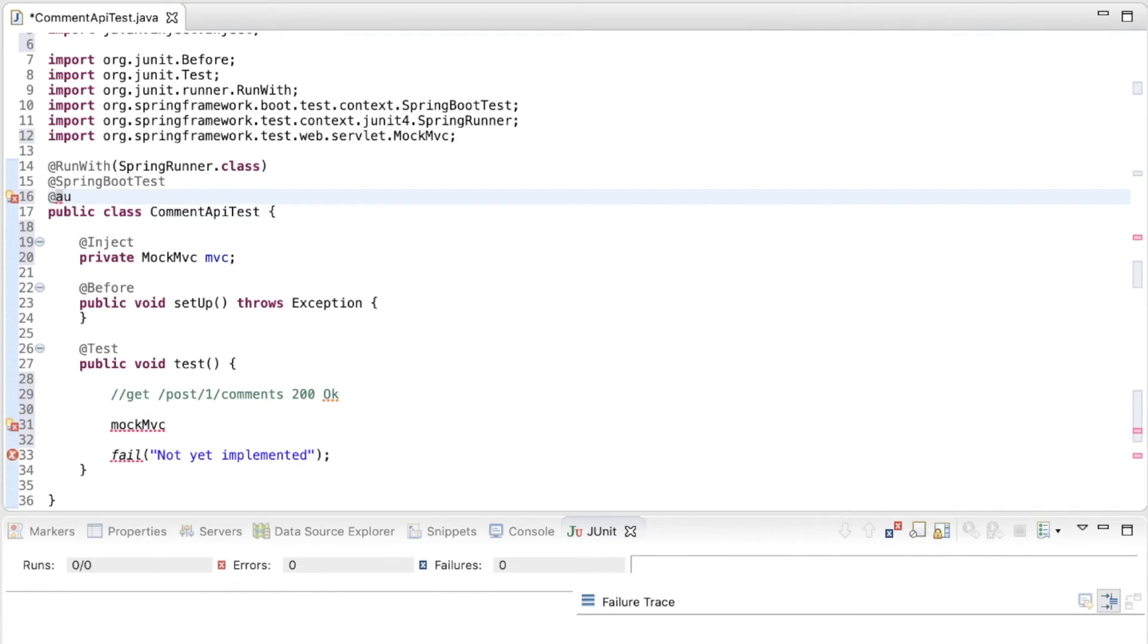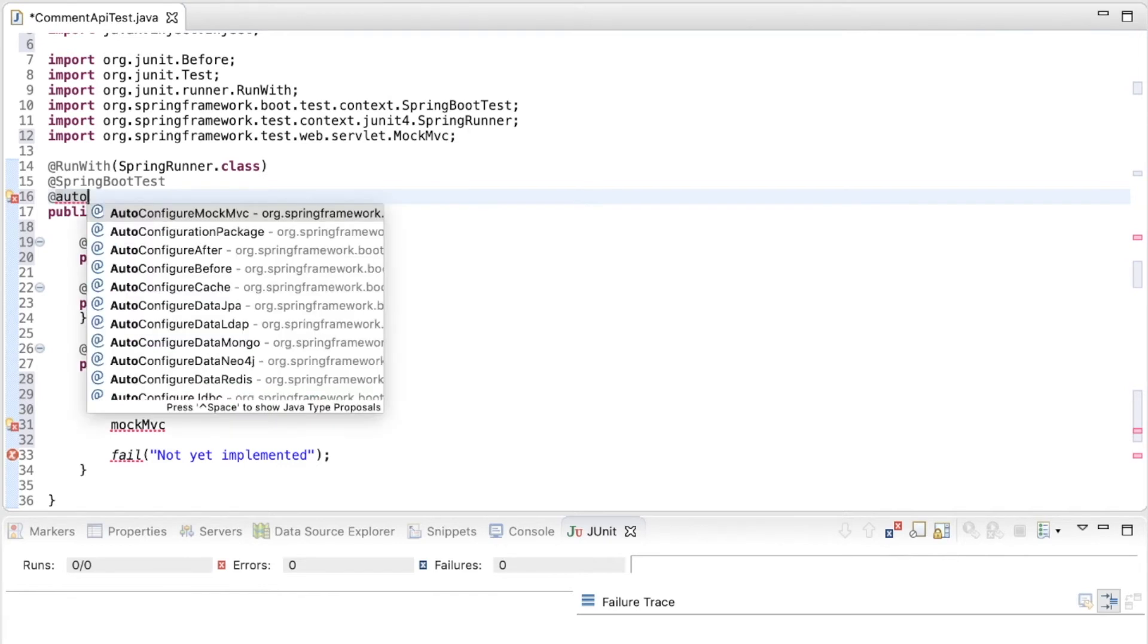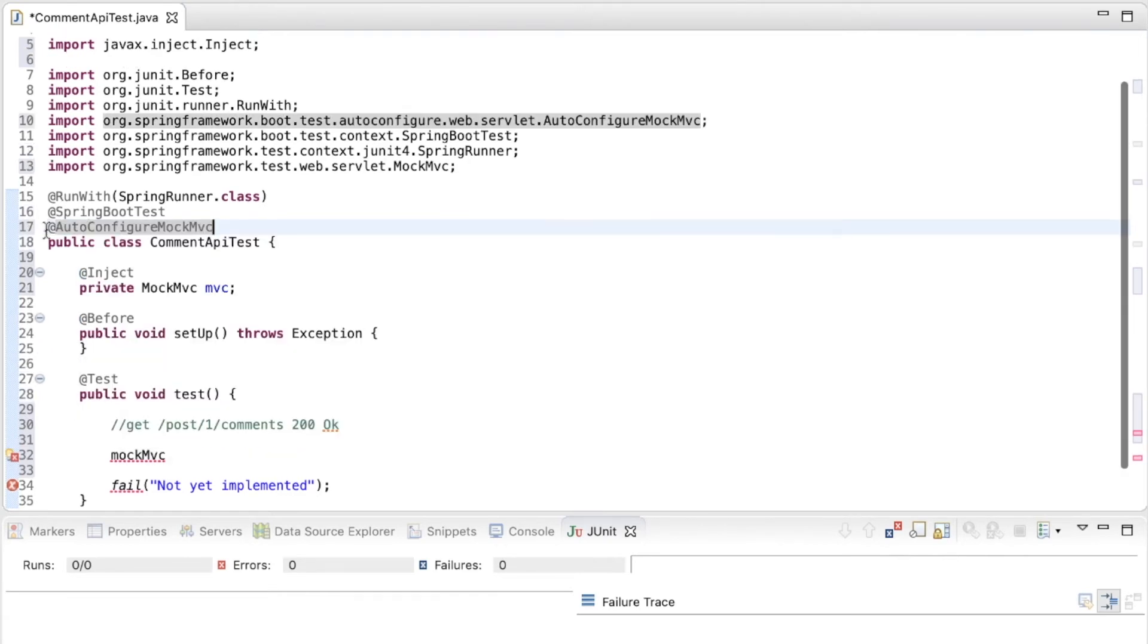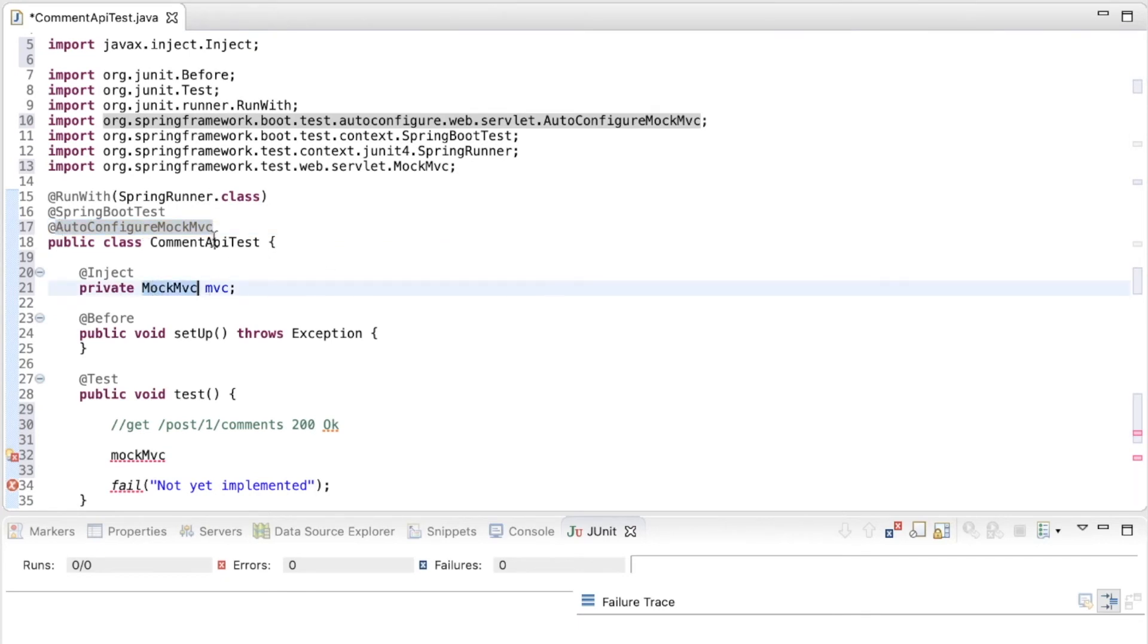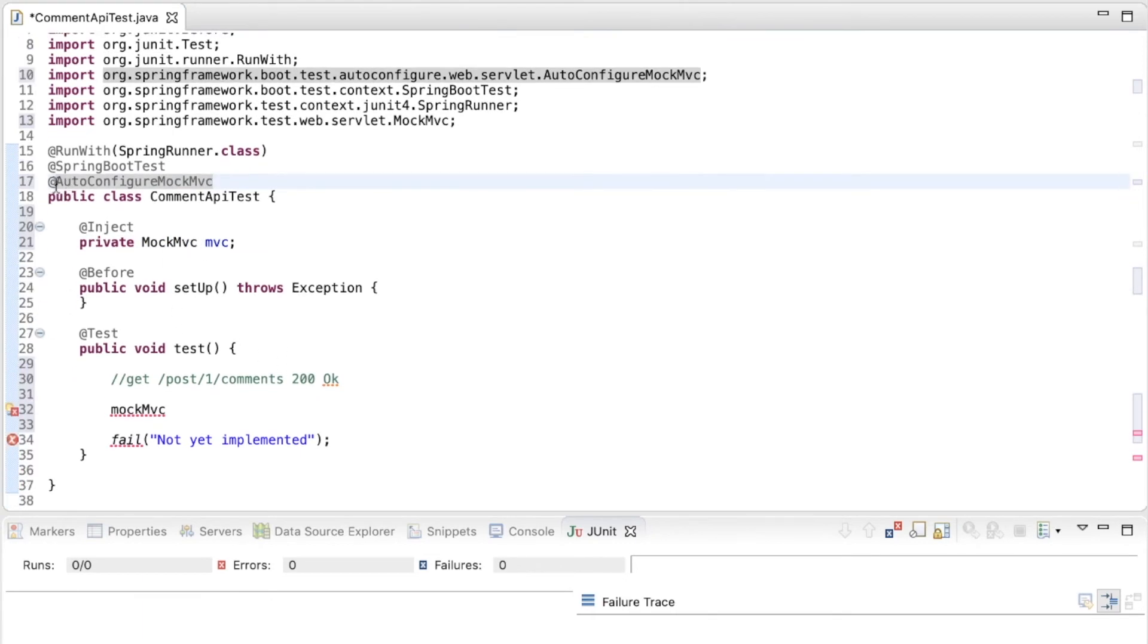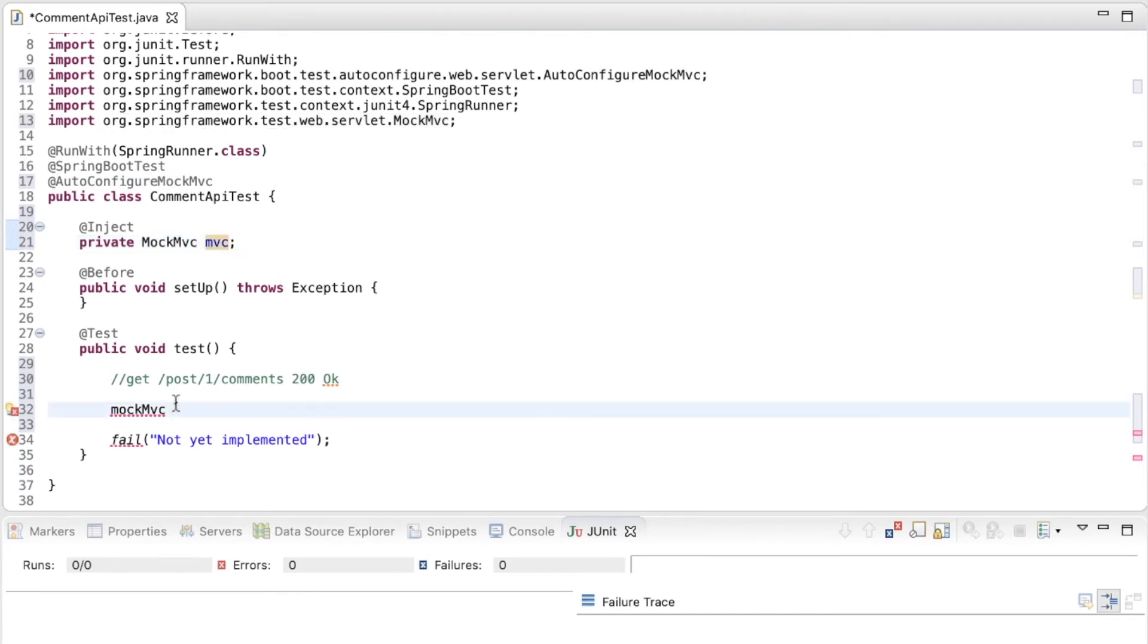which is AutoConfigureMockMVC. Quite self-explanatory. It configures this mock MVC without us having to do anything else. So this annotation lets us use the mock MVC in our test class. So let's see what this can do.